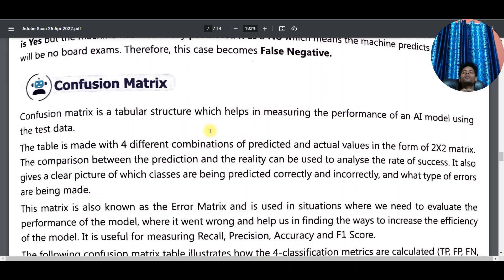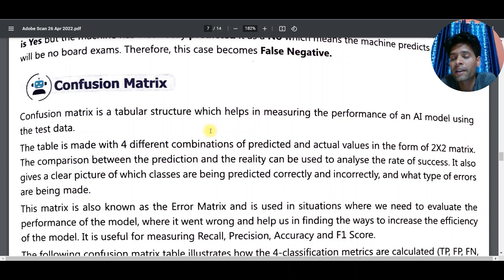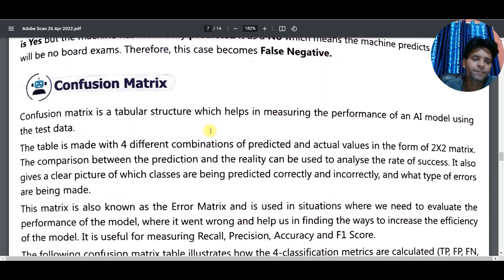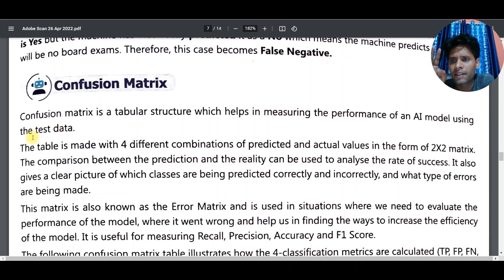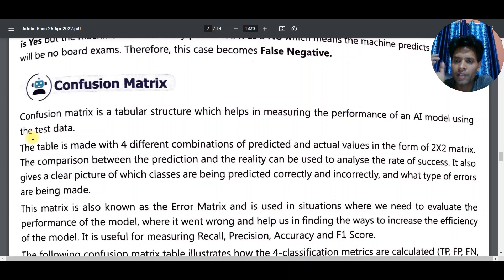Based on true positive, true negative, false positive, and false negative, we have a numerical structure called the Confusion Matrix. The confusion matrix is a tabular structure which helps in measuring the performance of an AI model using test data. We have two types of data: training data, by which we train the machine, and test data, by which we test the machine — and these need to be different.